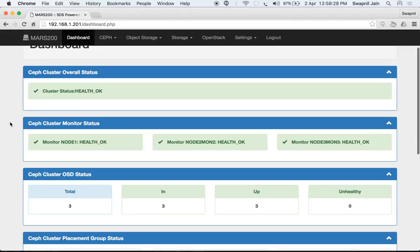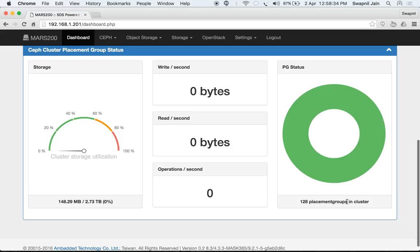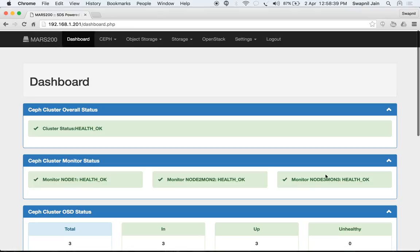Let's have a look at the dashboard. Here you can see that you have 128 placement groups in your cluster and all are active and clean.